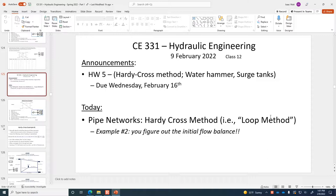The next assignment, Homework 5, I've just handed out to you. It's also posted on Blackboard. The main part of that assignment is a Hardy Cross method problem, similar to what we're going to do as an example today. And then there's also two problems on there related to Water Hammer and Surge Tanks, which we'll talk about later this week.